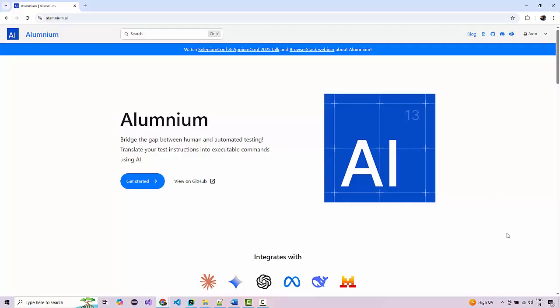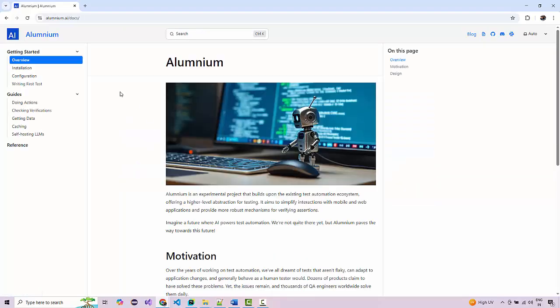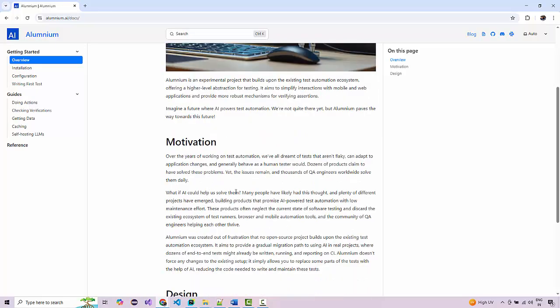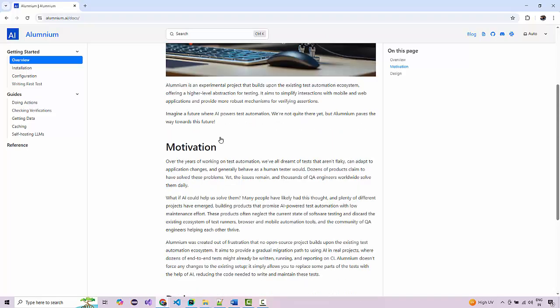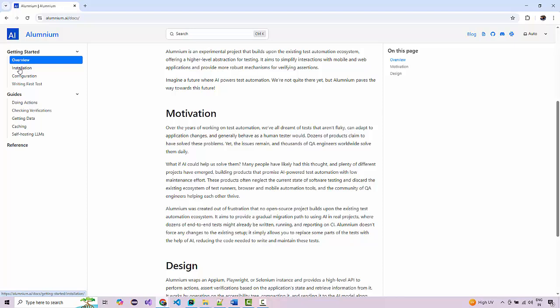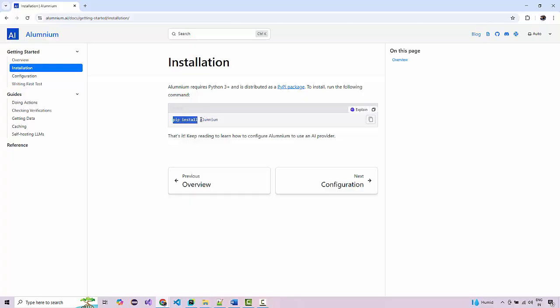Aluminium is still in an experimental, very early stage, but I wanted to do a small POC on it. You can study more by clicking on 'Get Started' and see the overview of how the project originated. Aluminium wraps an Appium, Playwright, or Selenium instance, so you can go through the theory part there.